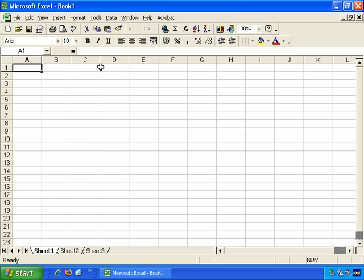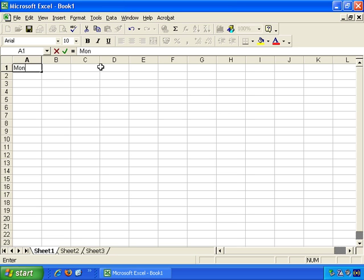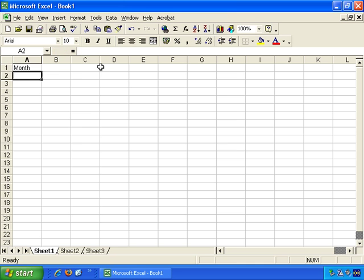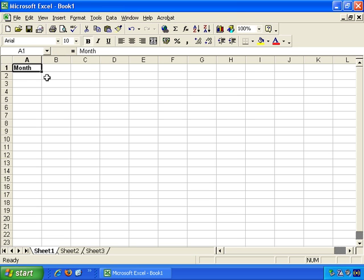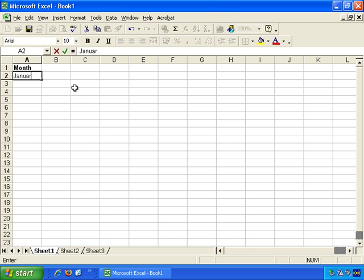There are three types of information that a cell can contain. It can contain a label, what's known as a label, especially a text value or something which isn't numbers. So if, for example, we put month, that's a label. And we can even bold it, just like in Word. You can make it bold, or italicize it, or underline it, and so on.